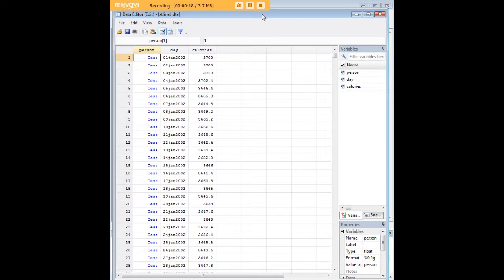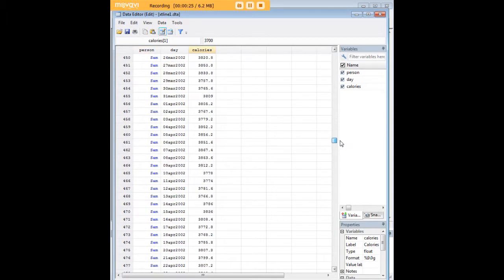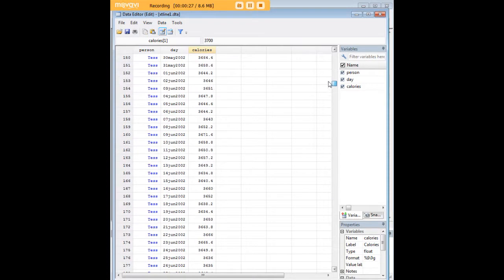This is a built-in Stata data set that has data about three people and the calories that they consumed over the course of a whole year here. So we have Tess, Sam and Arnold.